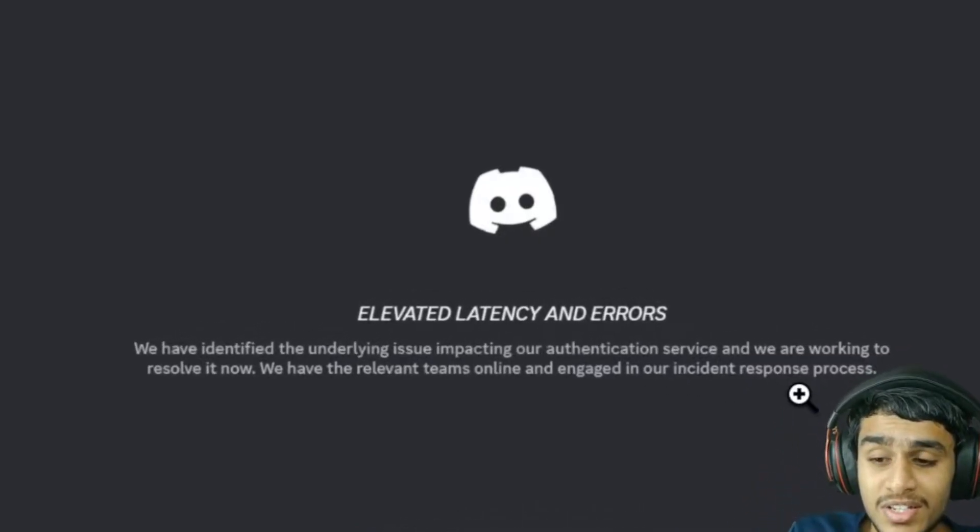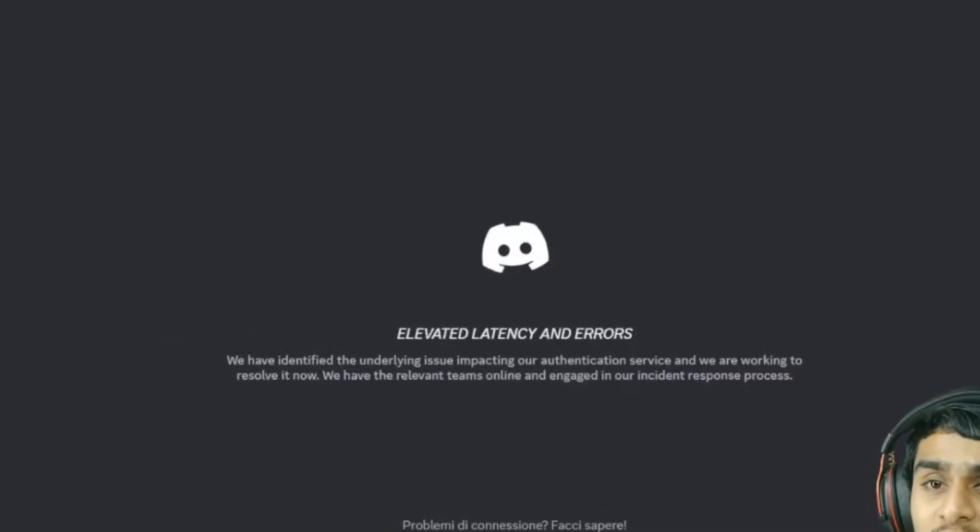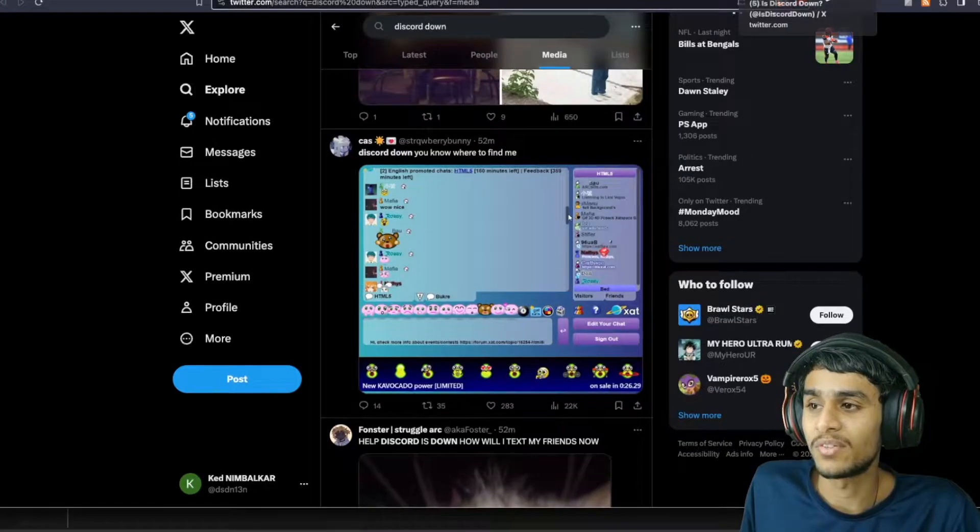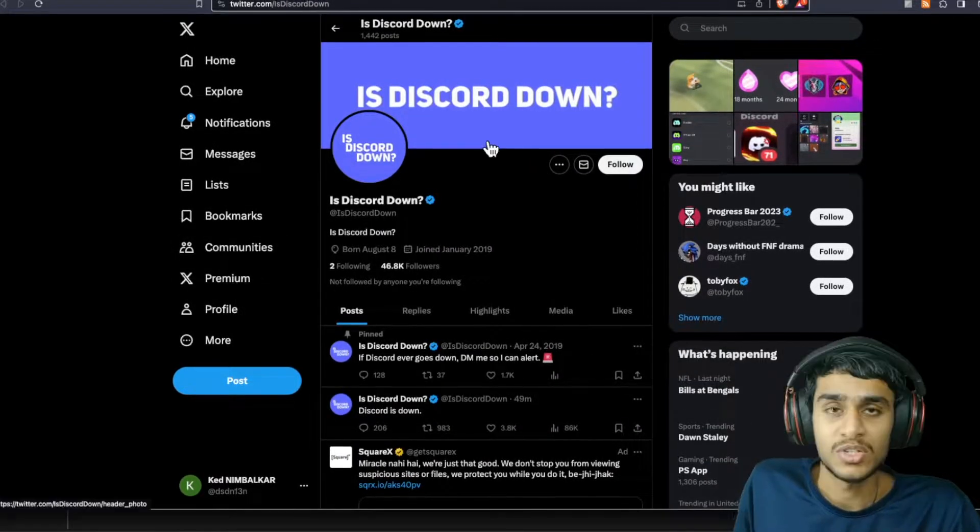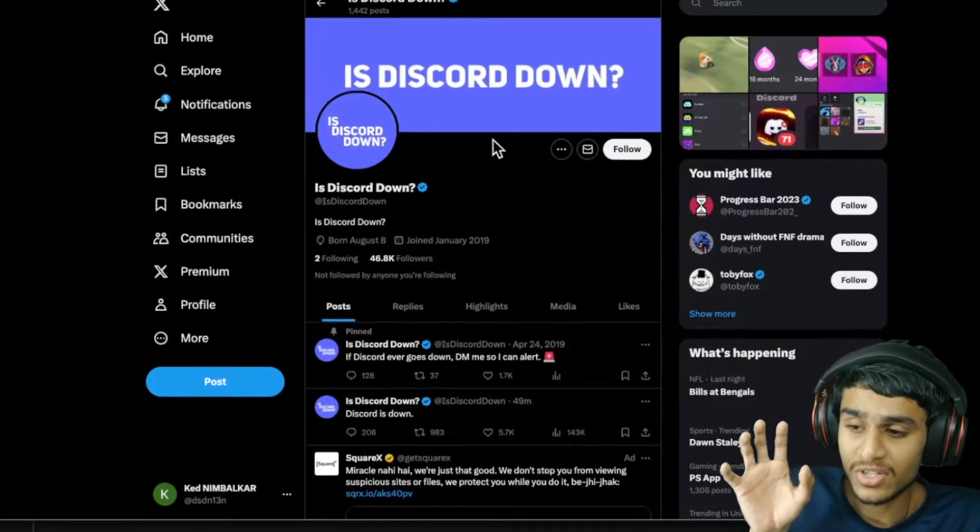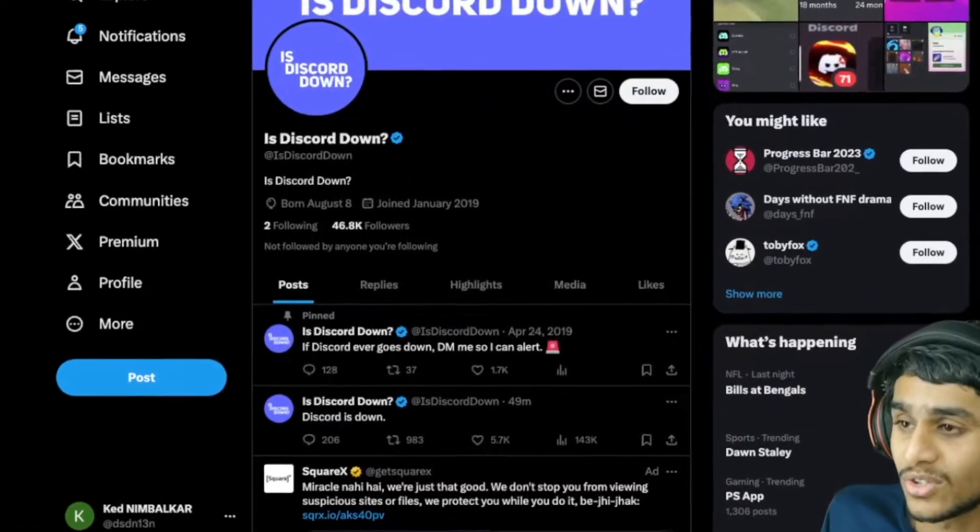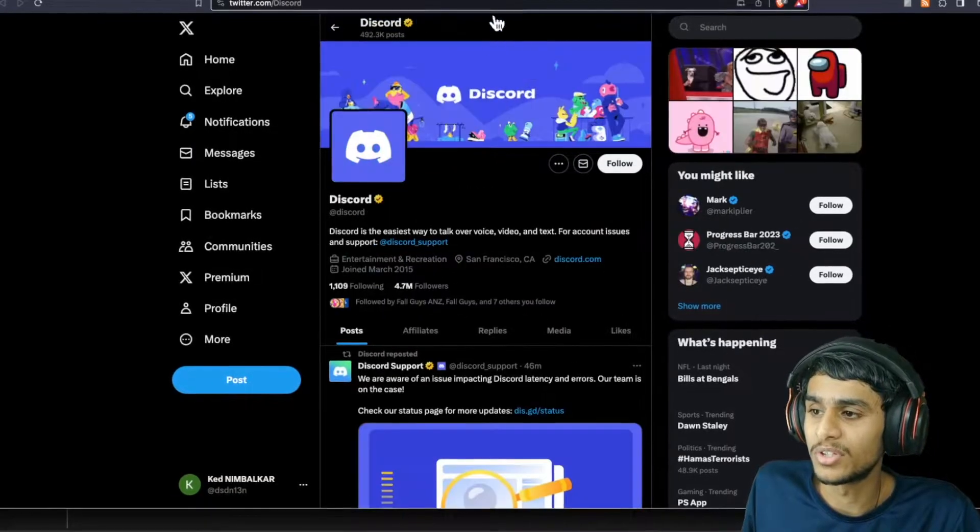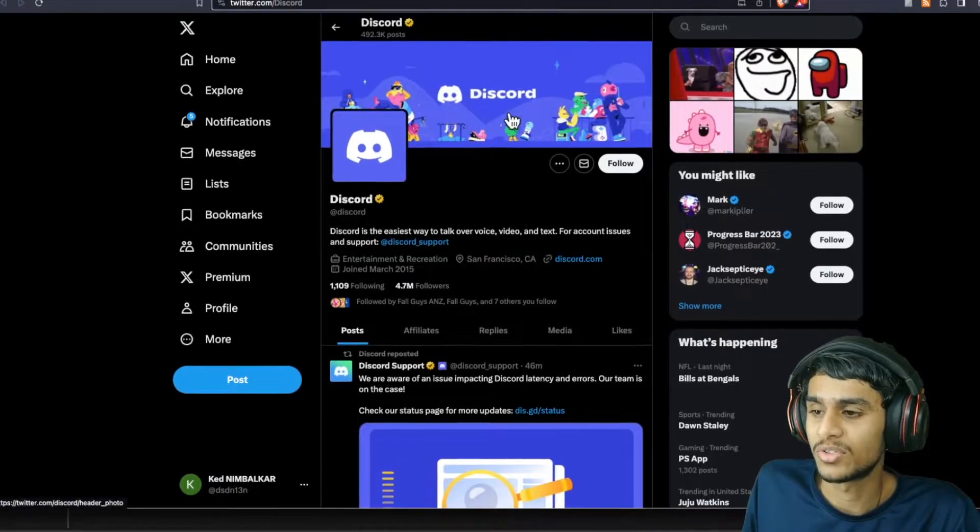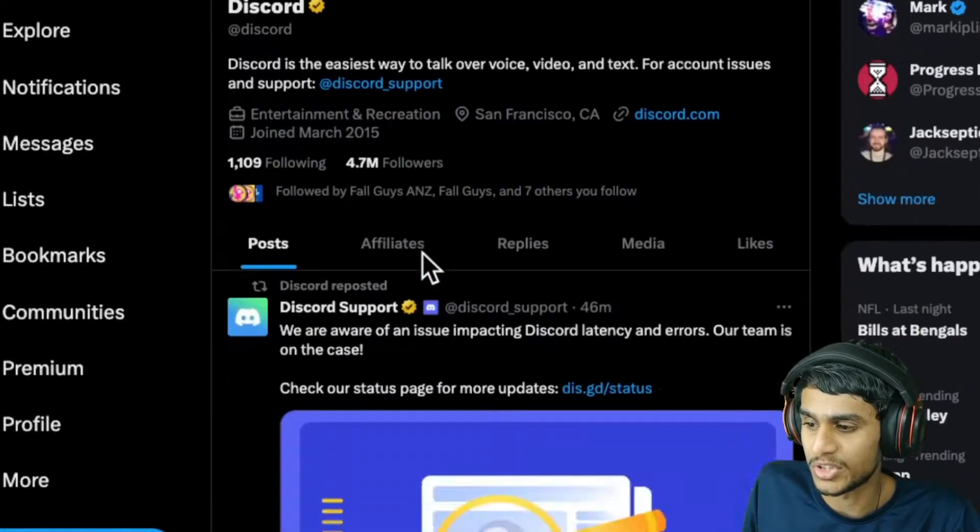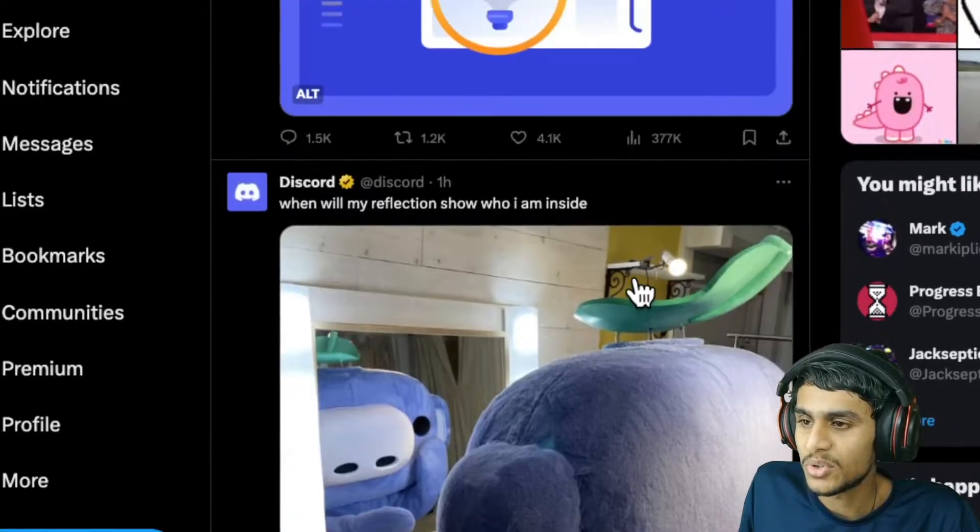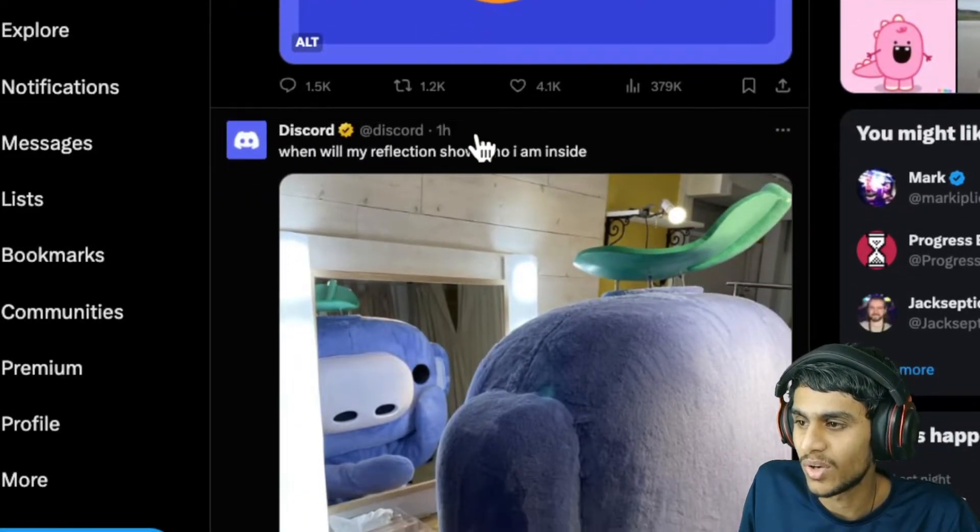Let me show you all the details from Discord's official Twitter page. Many pages are reporting that Discord is down. This is the Discord Twitter official page, so let's see what's really going on.